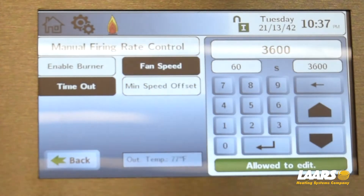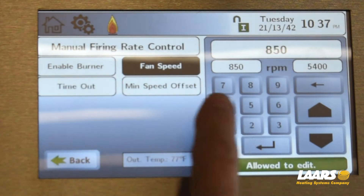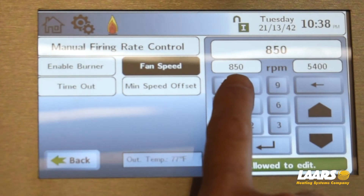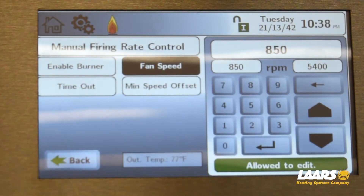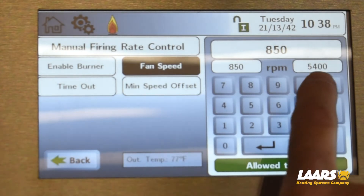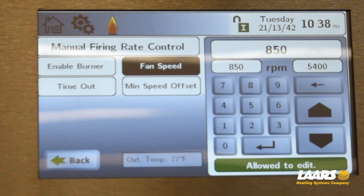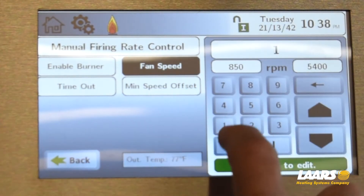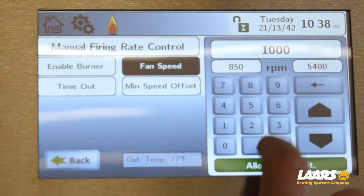Next we'll go to fan speed. Here is our range: 850 RPMs up to 5400 RPMs. High fire or set max will be 5400. For min fire or low fire, we recommend and want to see that at 1000 RPMs. So back that out, type in 1000, and click enter — that will be our low fire.